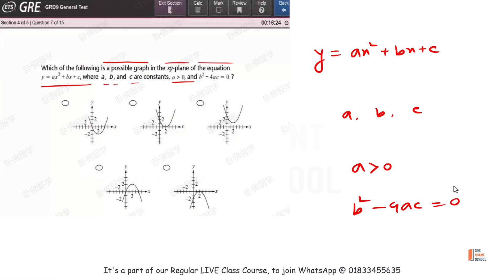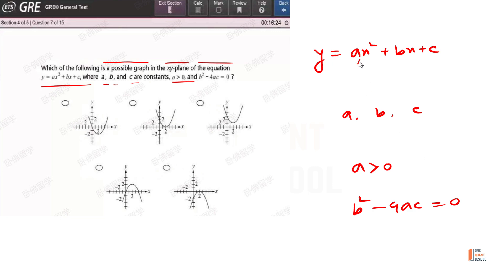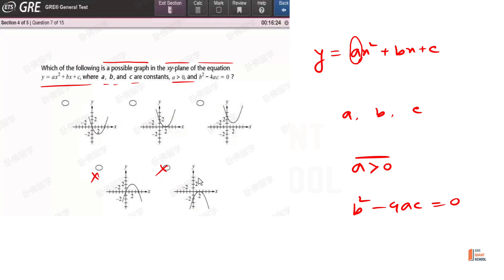So which is the possible graph given these conditions? Since a is greater than 0, the coefficient is positive, which means the parabola opens upward — a U-shape parabola. That is one condition to keep in mind.